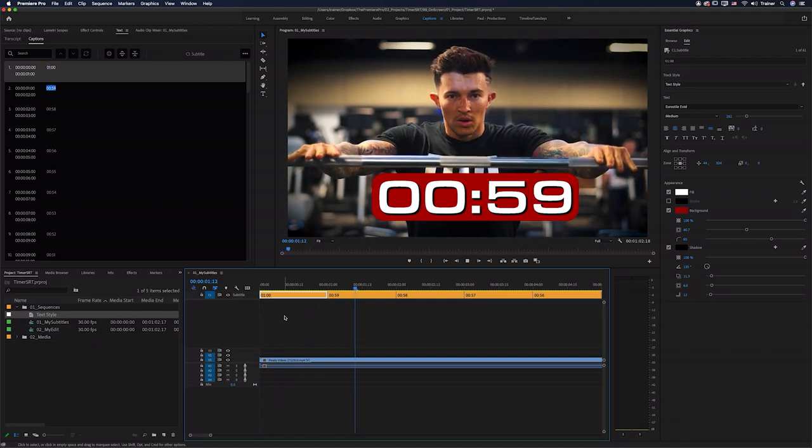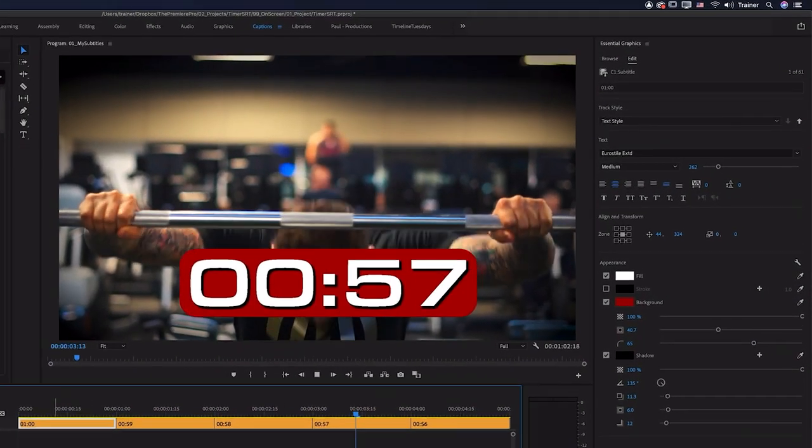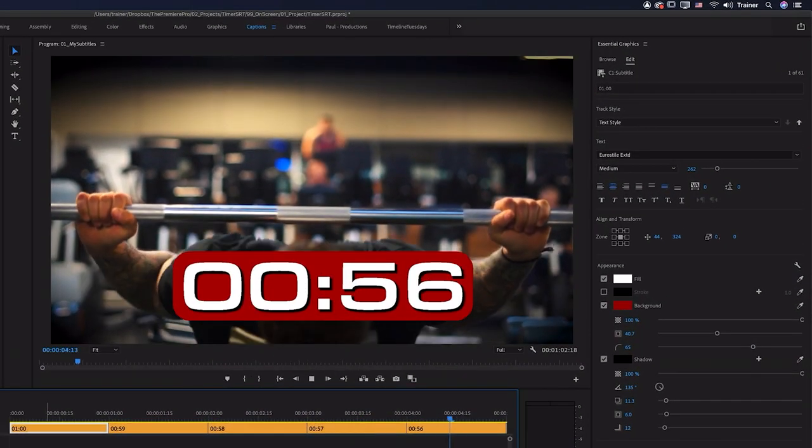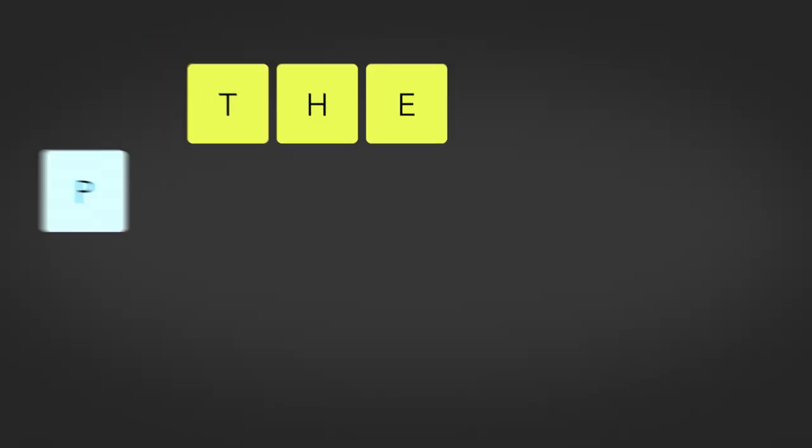Hey Premiere Pros, it's Paul Murphy here and today I'm going to show you how to create a timer using Premiere's text panel.